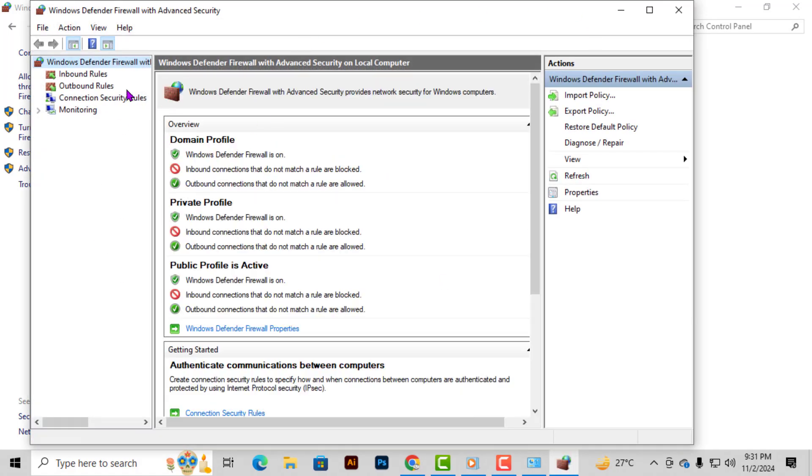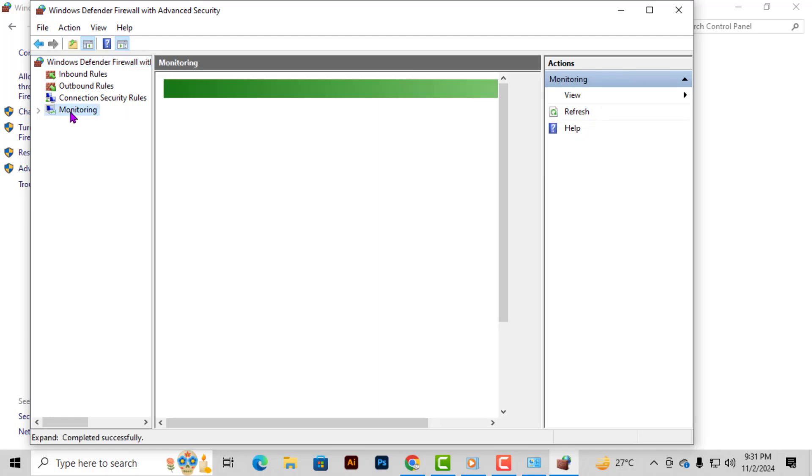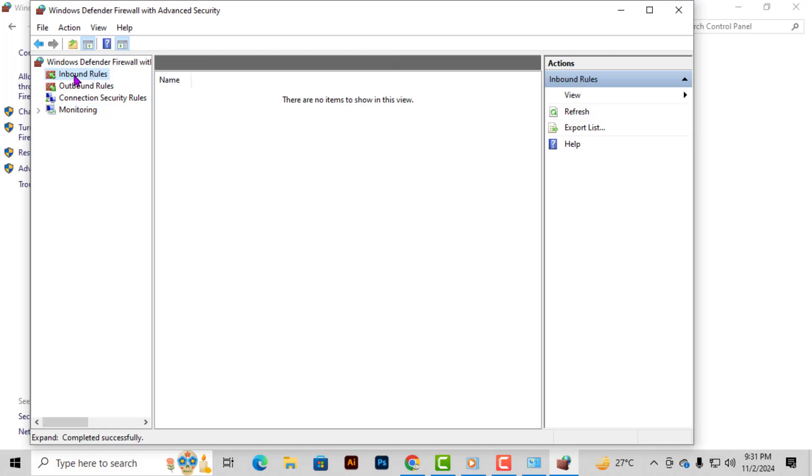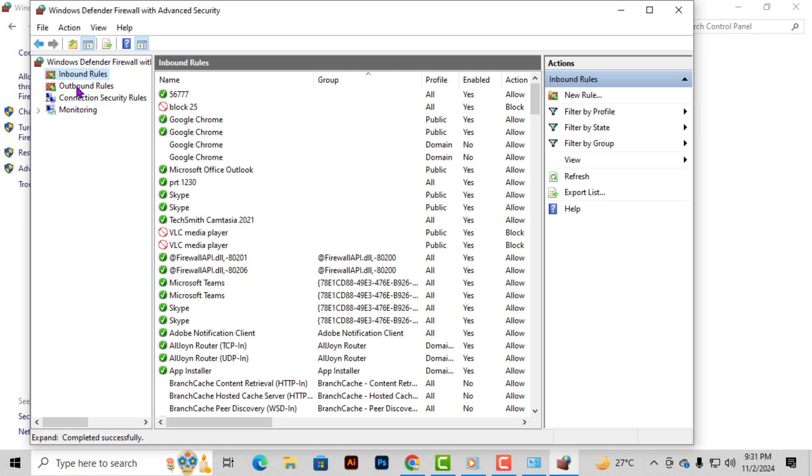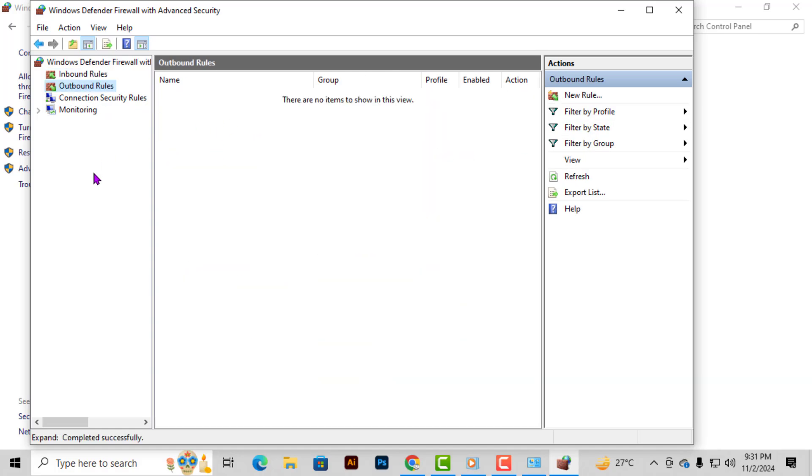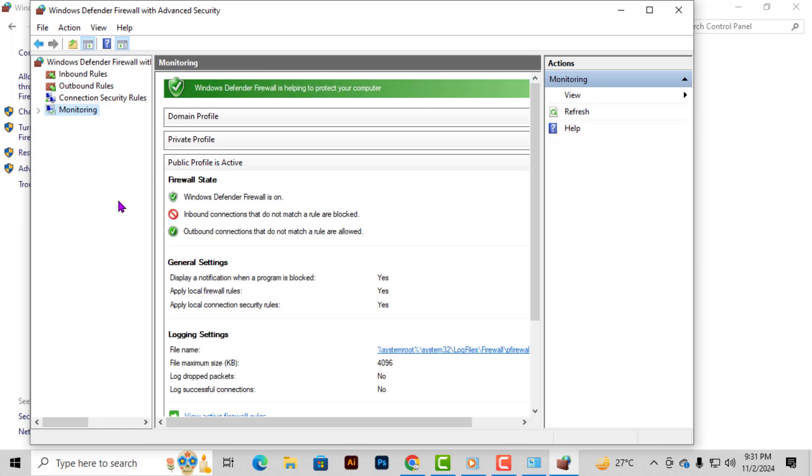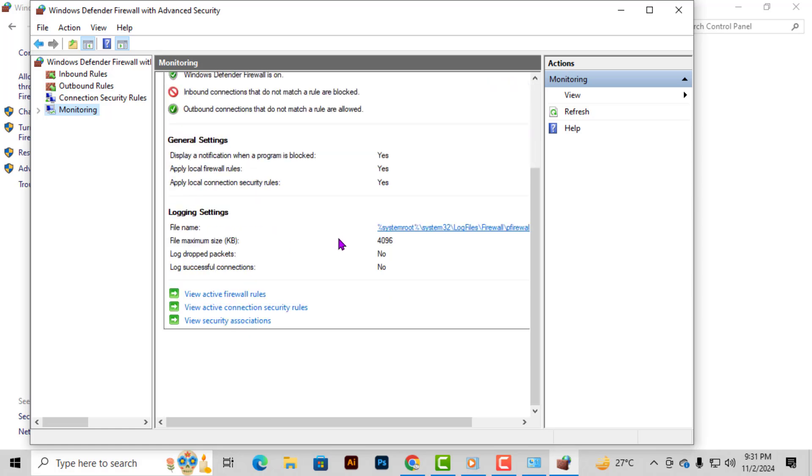Step 3. In the Advanced Settings section, you can now view the Inbound Rules, Outbound Rules, and Monitoring Settings. These sections help you control which applications can send and receive data through the firewall, giving you complete oversight of your network security.